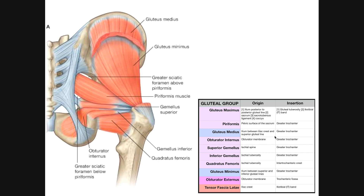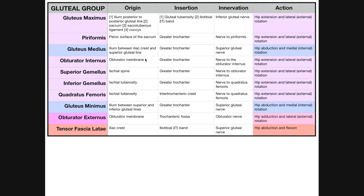The reason the obturator internus and superior gemellus are grouped together is that they share the same nerve supply: the nerve to the obturator internus. They also share exactly the same function — they are external or lateral rotators of the hip, with an auxiliary function of assisting in hip extension, though that is minor.